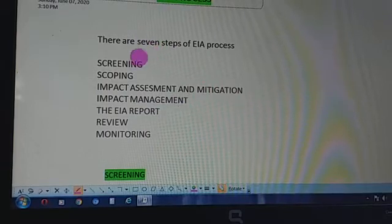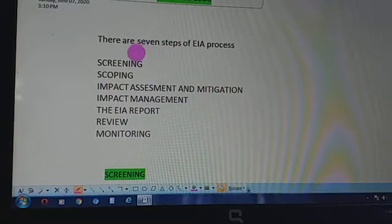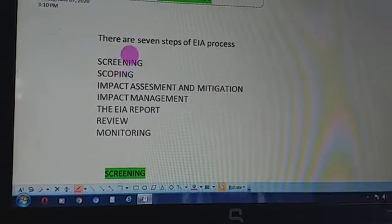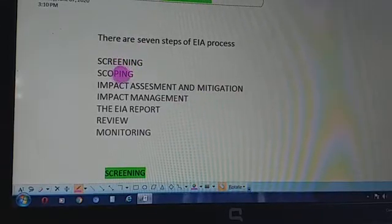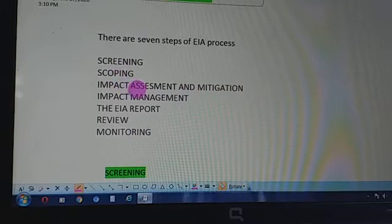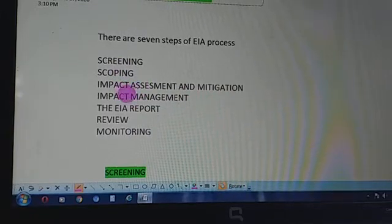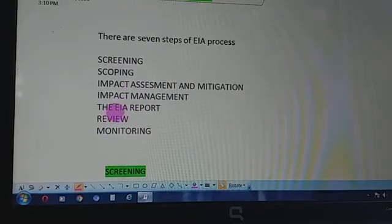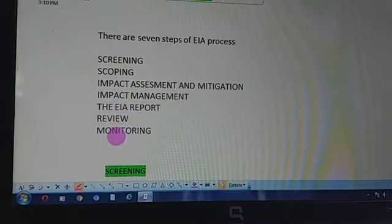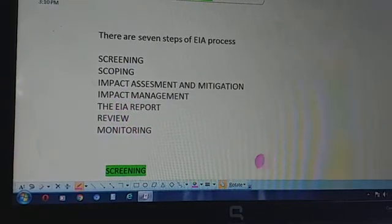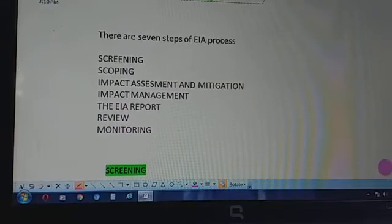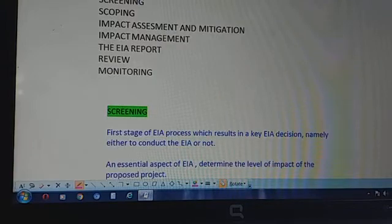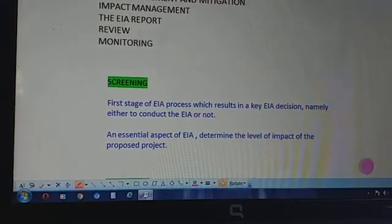Today we will see the various steps involved in this Environmental Impact Assessment. There are seven steps in this process: screening, scoping, impact assessment and mitigation, impact management, the EIA report, review, and lastly monitoring. Let's go through them one by one, starting with screening.